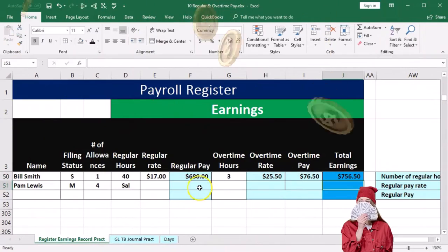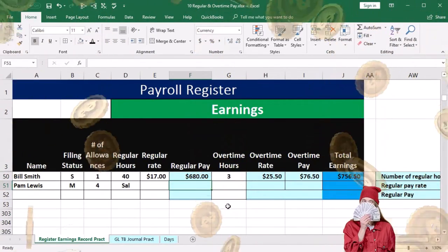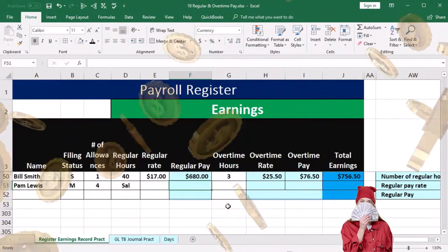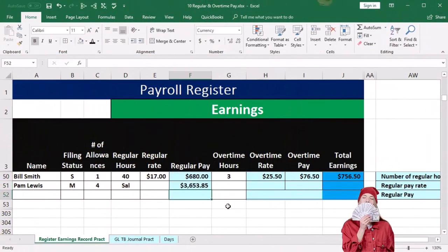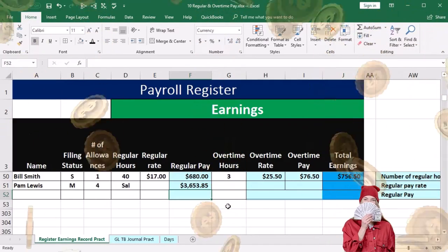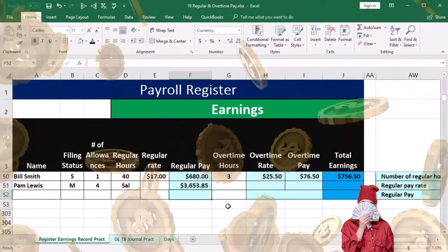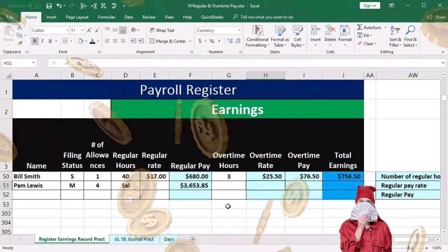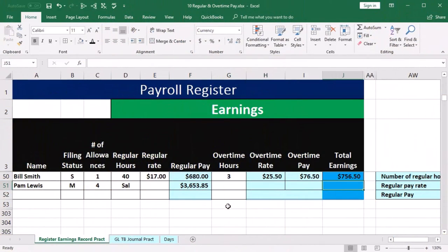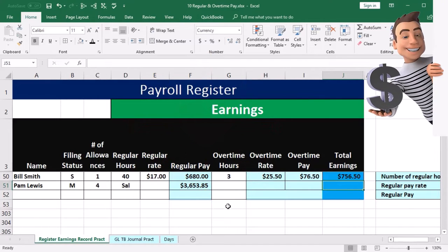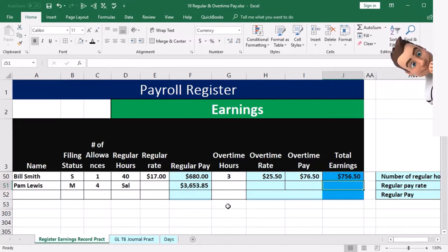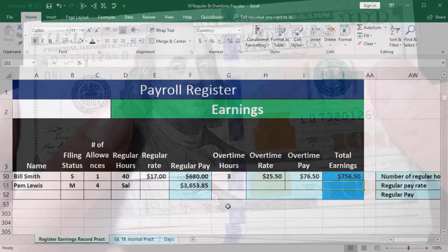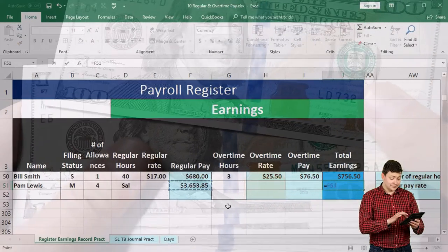For the salaried employee, we just note that they're salaried, which is typically pretty straightforward. The salary pay in this problem is $3,653.85. We typically don't need to worry about overtime for salaried employees, as they are generally exempt from the overtime calculation — we don't need to track hours or count and pay overtime. Therefore, we're going to say that their total just equals the regular pay.